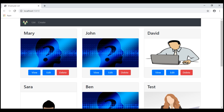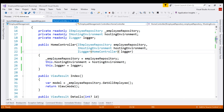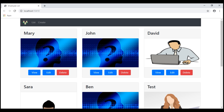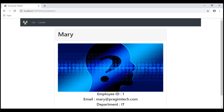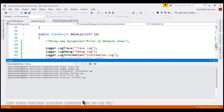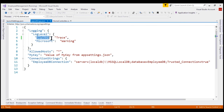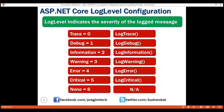There we go — we now have the list of employees as expected. At the moment we have the log statements in the Details action method of our HomeController, so let's navigate to /home/details by clicking the View button. We see the employee details as expected. Looking at the debug output window, notice we have all the messages logged from the lowest level Trace to the highest level Critical, because in appsettings.json we have set log level for the Default category to Trace.